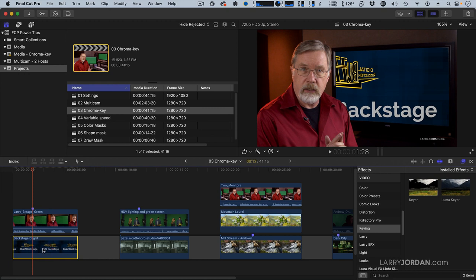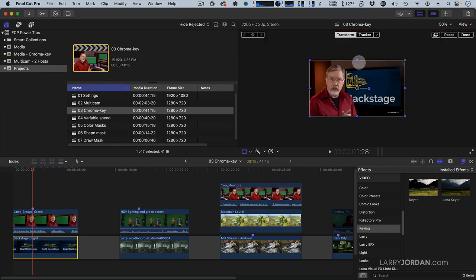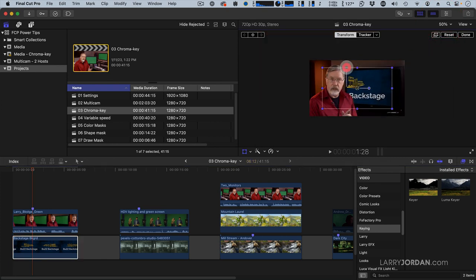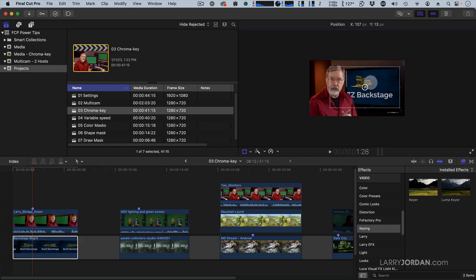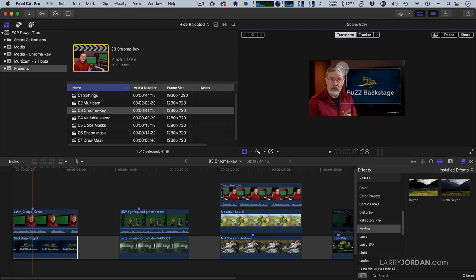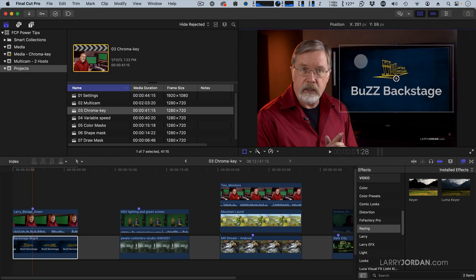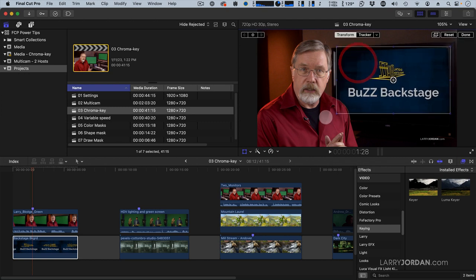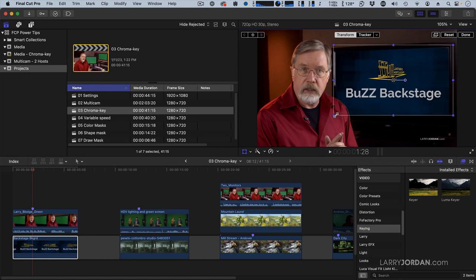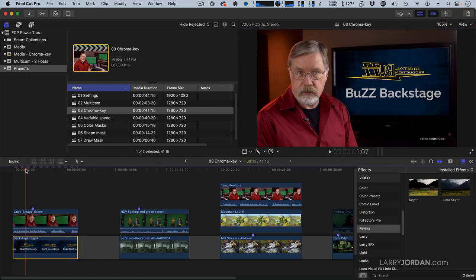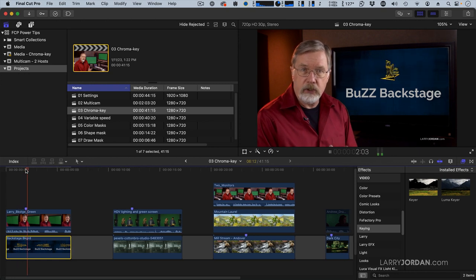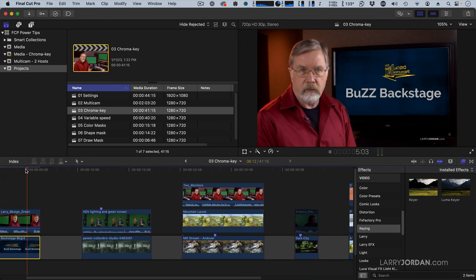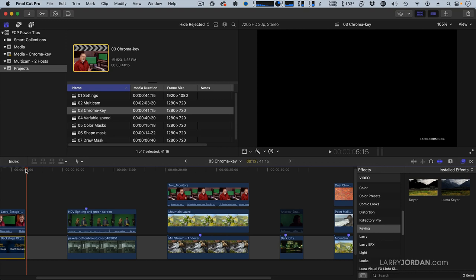To do that, select the Transform setting. Let's make this just a shade smaller. And let's just transform that so it's about the size of the monitor. There we go. And click Done. And now when I play it, I've got that animated logo looking like it's playing on the monitor.